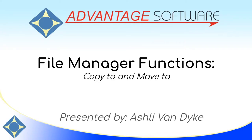Hello and thank you for watching. I'm Ashley Van Dyke with Advantage Software and on today's video, File Manager functions Copy To and Move To,